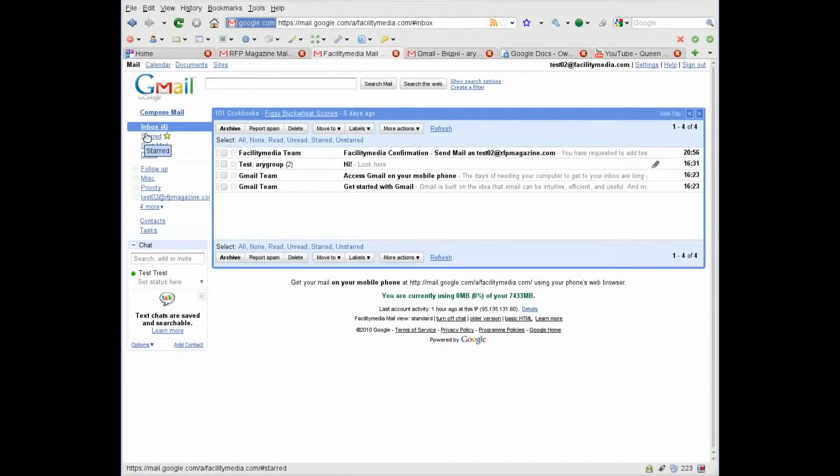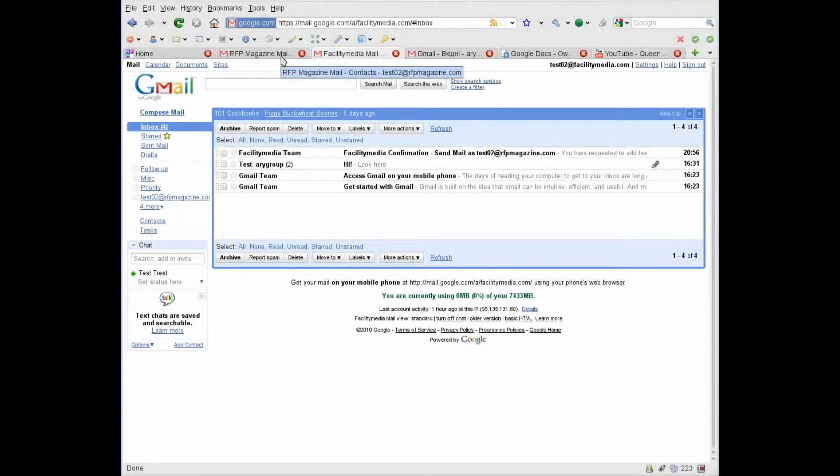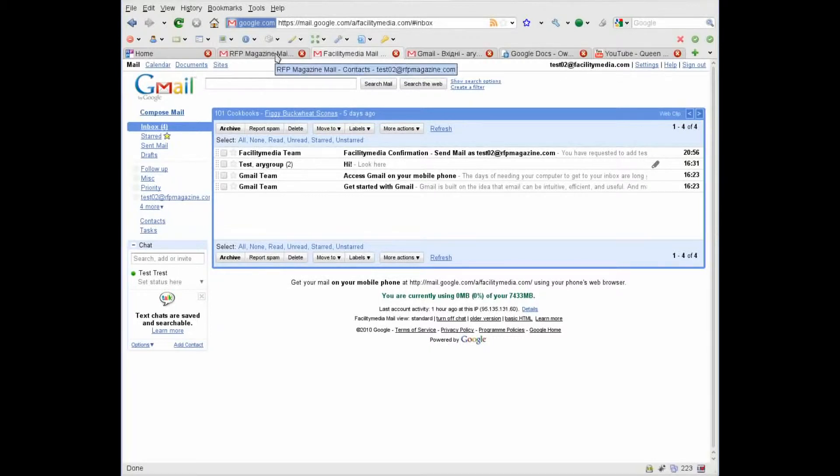It may take an hour or even two hours, but as usual it takes several minutes. So our contacts are imported.